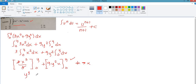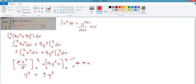After evaluating at the bounds, the result becomes plus 9y cubed. After finishing the dx integration, we now proceed to the outer integral.